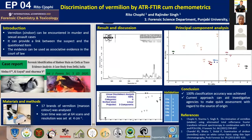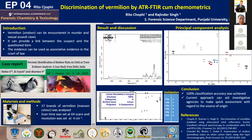I have cited one case report from Delhi, performed by Sinha S et al. In this case, they compared vermilion stains from the cloth of a husband — a male alleged to have killed his wife. Using the vermilion stain, they were able to show that the stain on the husband's clothes matched the vermilion on the forehead of the deceased girl.